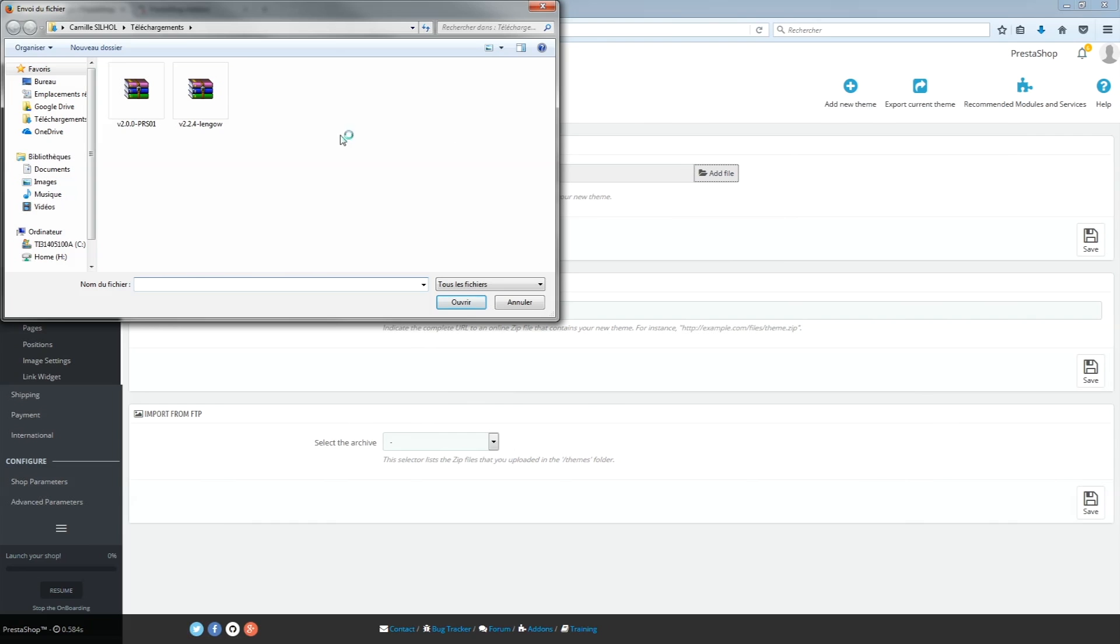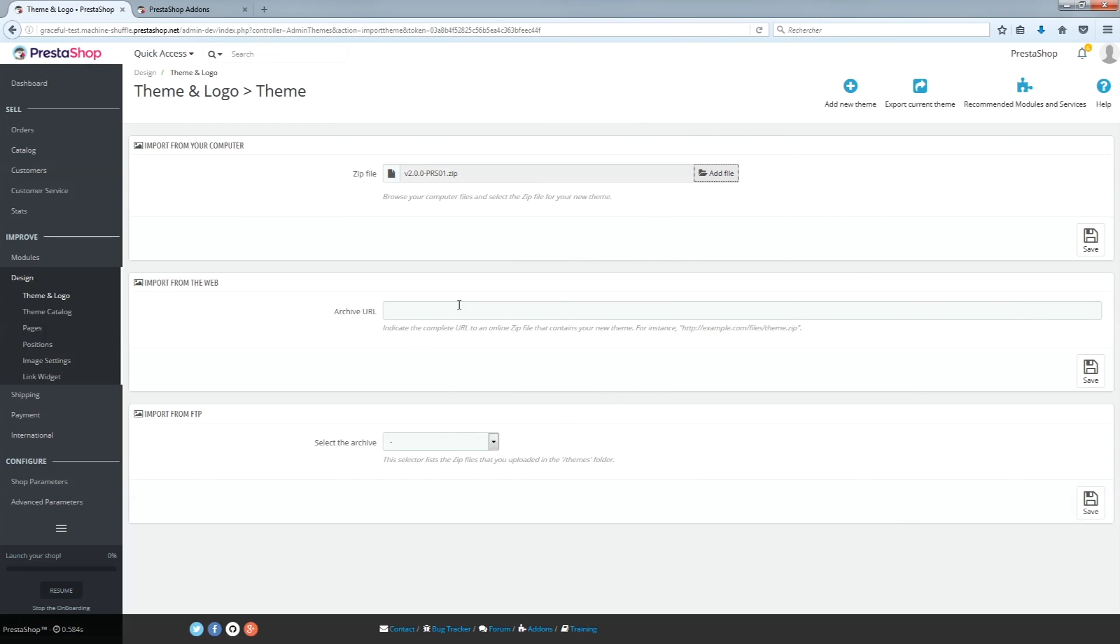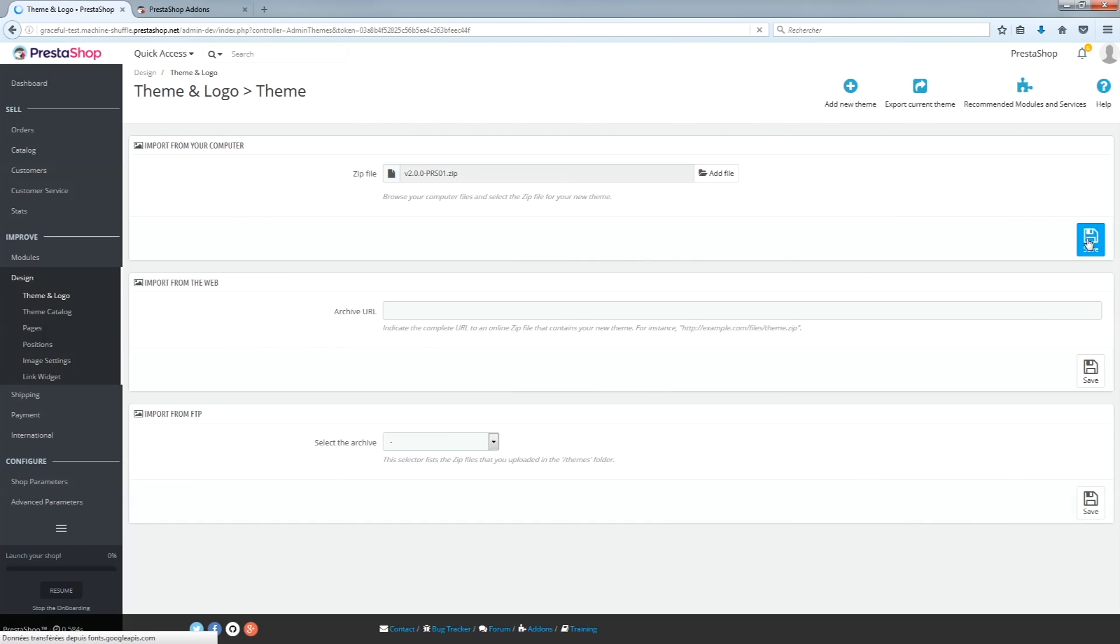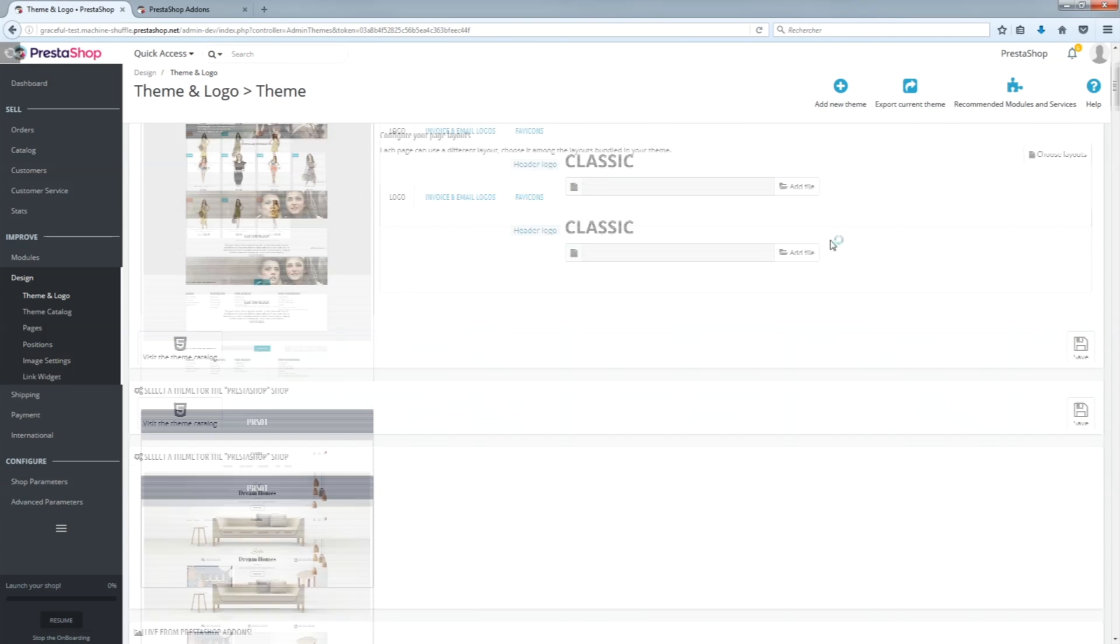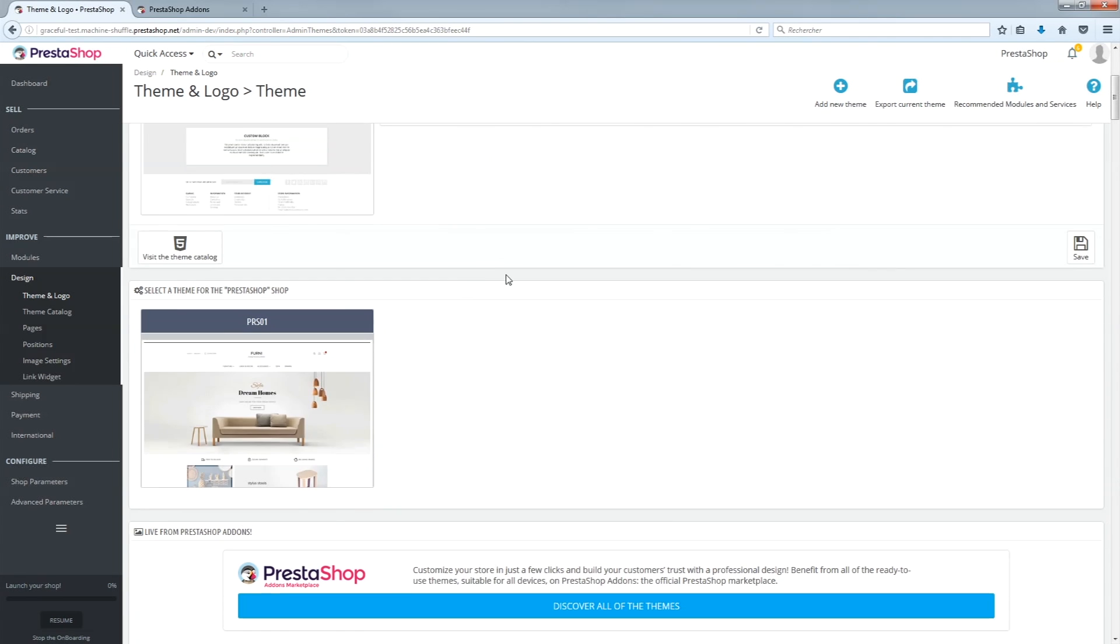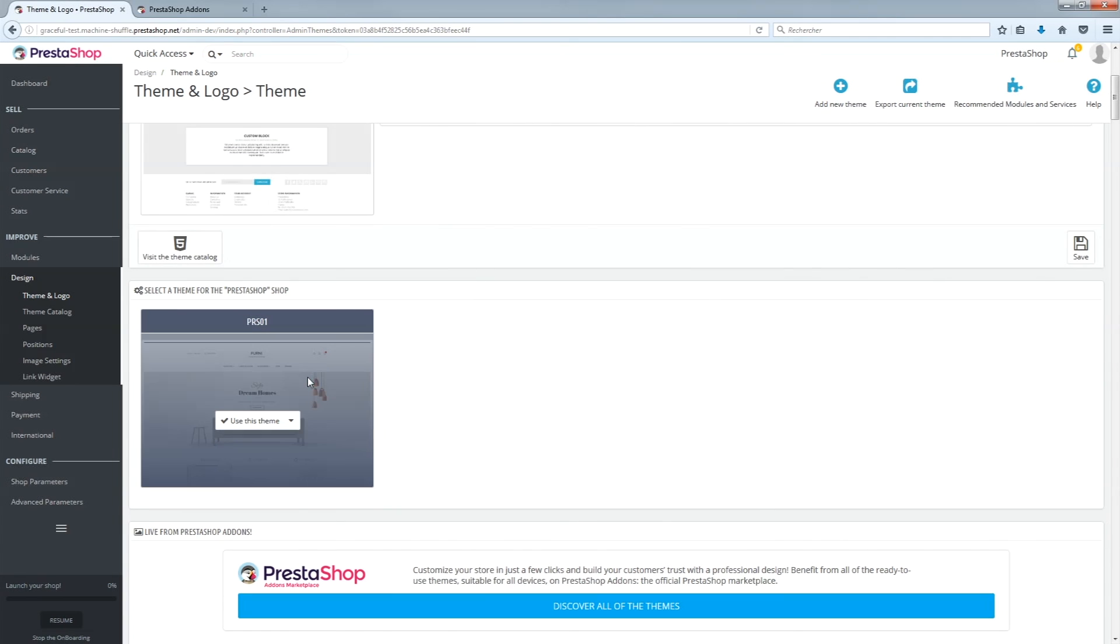Click on Add a New Theme and choose the zip file you just downloaded. Once the theme is installed, click on Use This Theme.